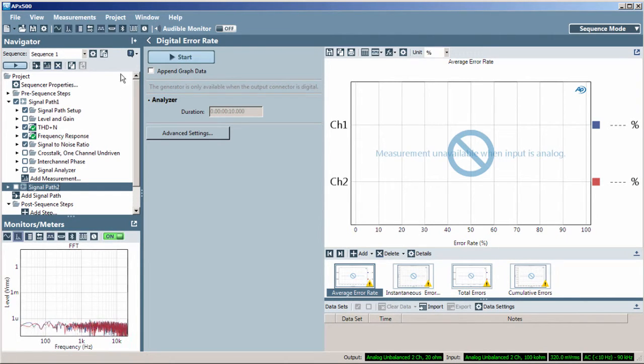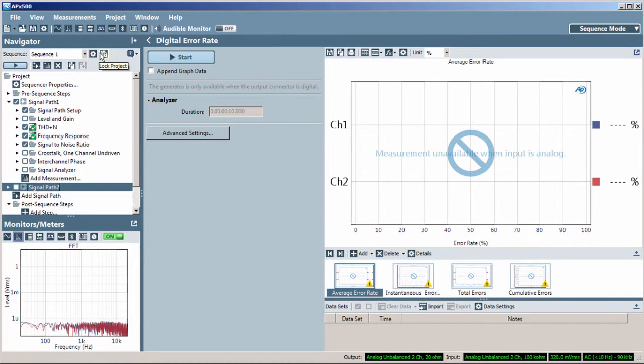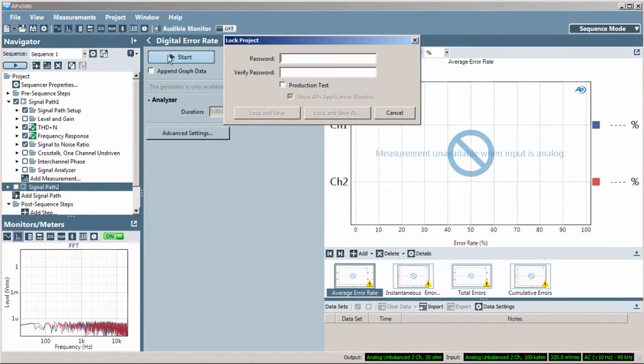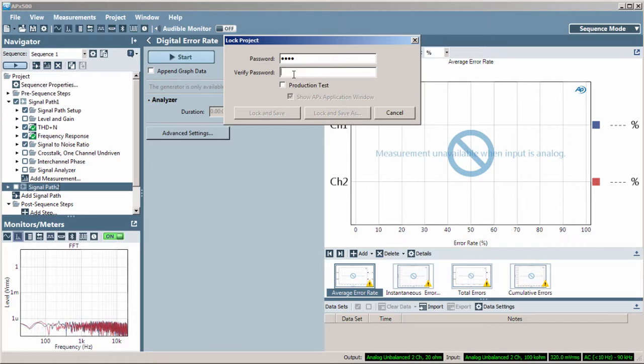Sequence Mode provides a means to lock the project file, preventing an operator from making any changes.